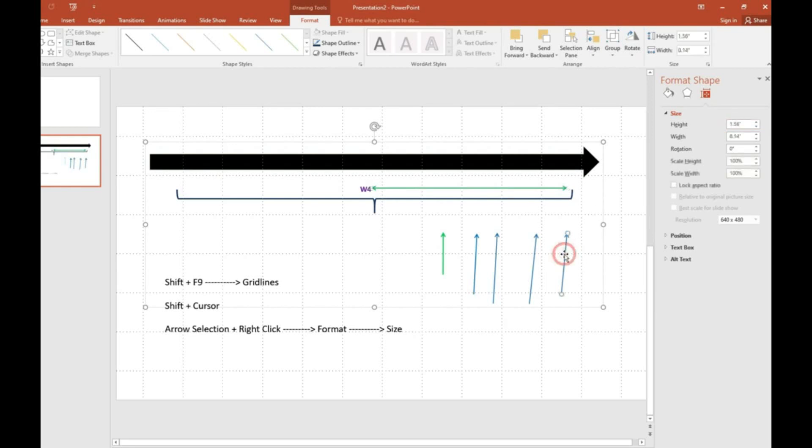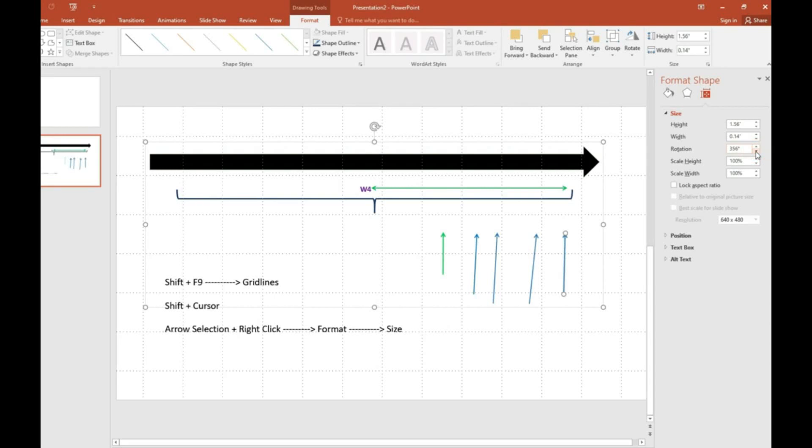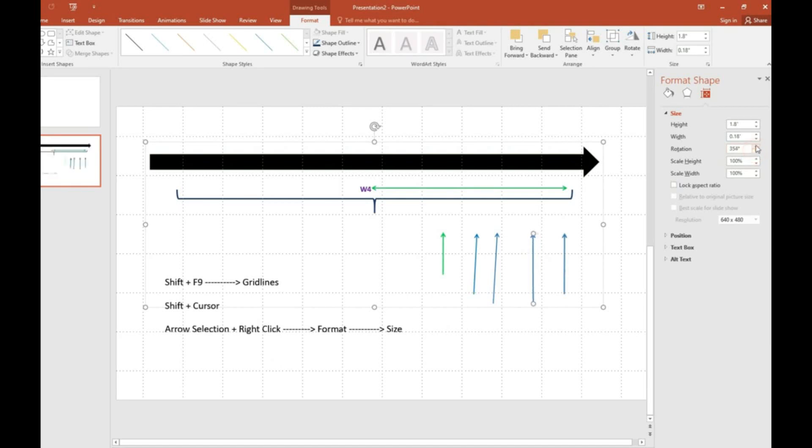For horizontal arrows we are arranging here. We have vertical arrows that we have to arrange. It looks like slant, so by using rotation option we can set it straight.